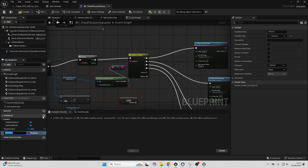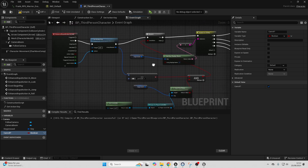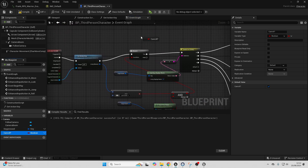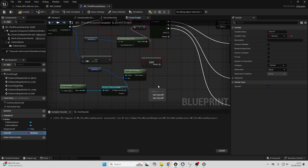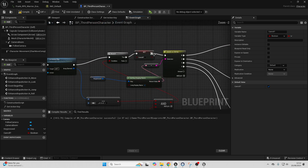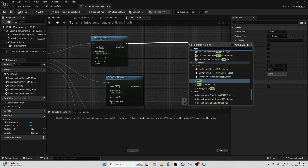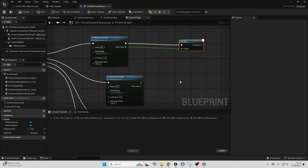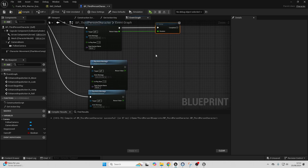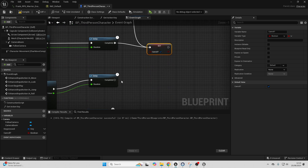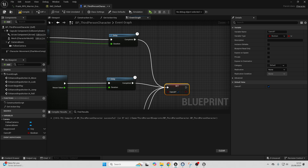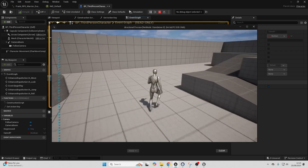To fix the spamming issue, create a new variable and call it Can Roll. Compile and make sure it's true by default. When the player presses the Roll button and both conditions are true, drag in Can Roll and set it to false. Connect from here into here. Add another pin — the player needs Can Roll to be true in order to roll. Drag off here and add a Delay. Do this for all four directions. At the end, drag in Can Roll, set it to true, and connect from Delay into here. Compile and play — this should prevent them from spamming the dodge roll button.